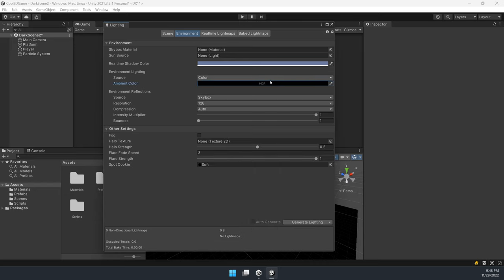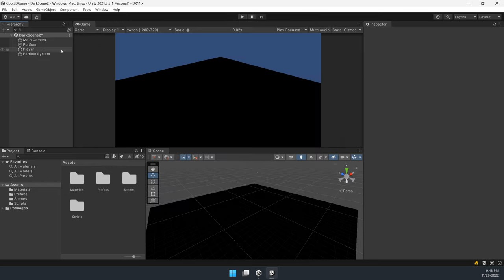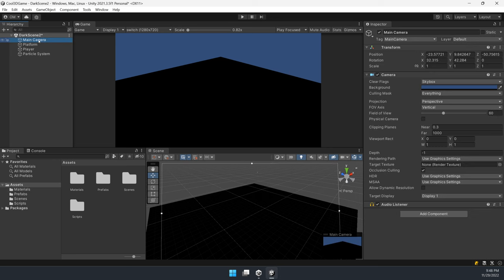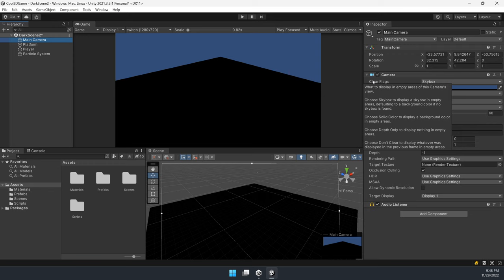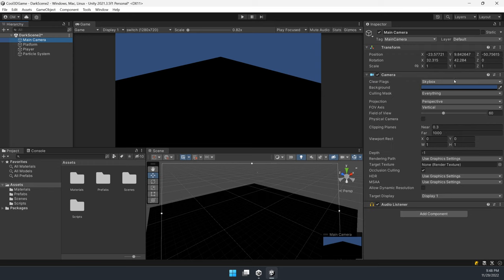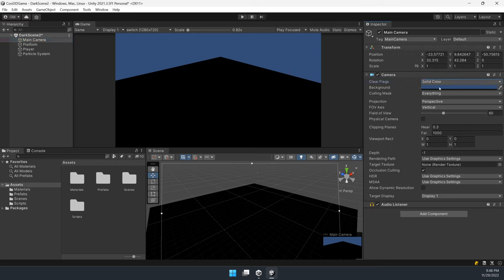The last one - on the main camera we want to change clear flag from skybox to solid color and change background color to dark.